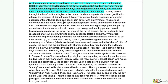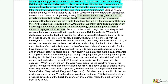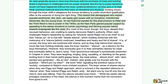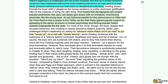An apt historical parallel for this phenomenon is Hitler and the Third Reich's rise to power in the 1930s, as the Nazi party gained popular support by appealing to the darker emotions of human psychology and fanning popular hatred towards scapegoats like the Jews. The student has brought in a historical parallel, showing her awareness of context and linking it to the text. For most of the novel, though, the boys — despite their recusing behavior — are unwilling to openly denounce Ralph's authority. When Jack challenges Ralph's leadership by asking for whoever wants Ralph not to be chief to put their hands up, he's met with deadly silence, which Golding reinforces with the metonymy of 'a silence which continued breathless and heavy and full of shame.'